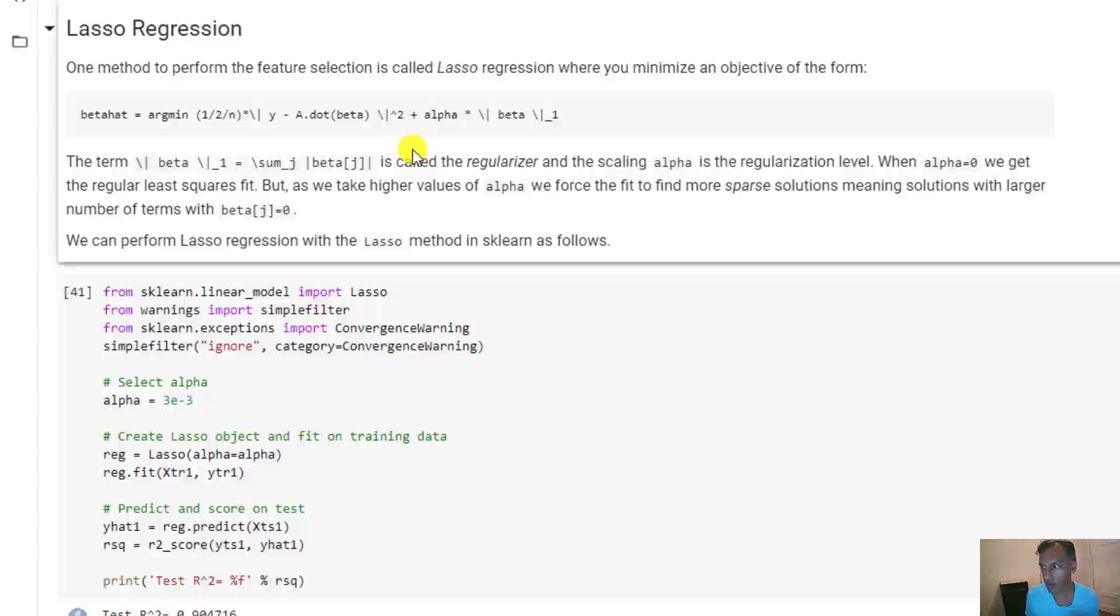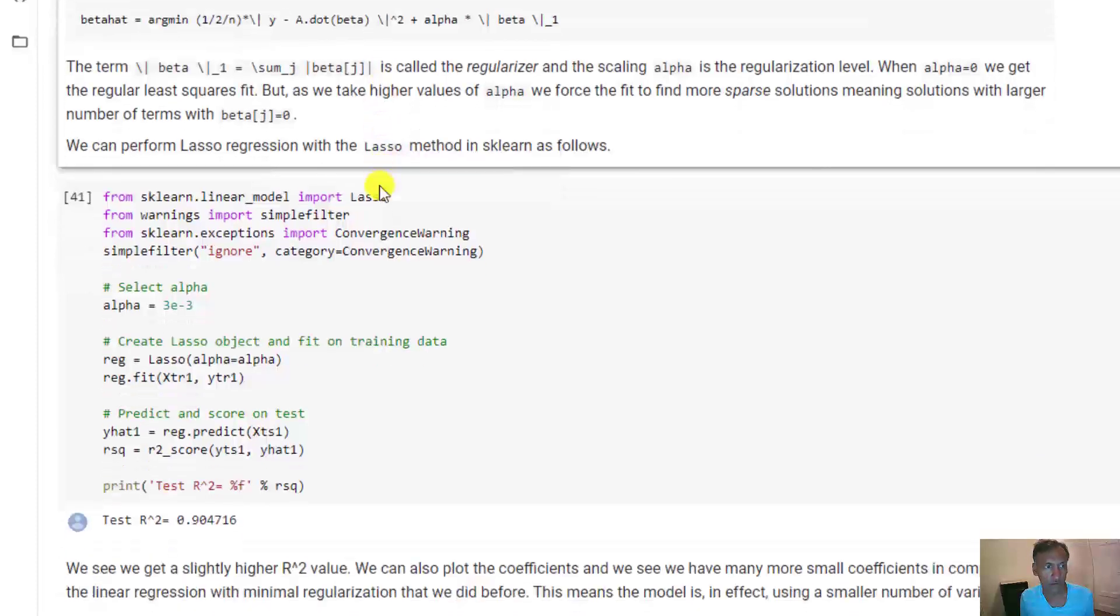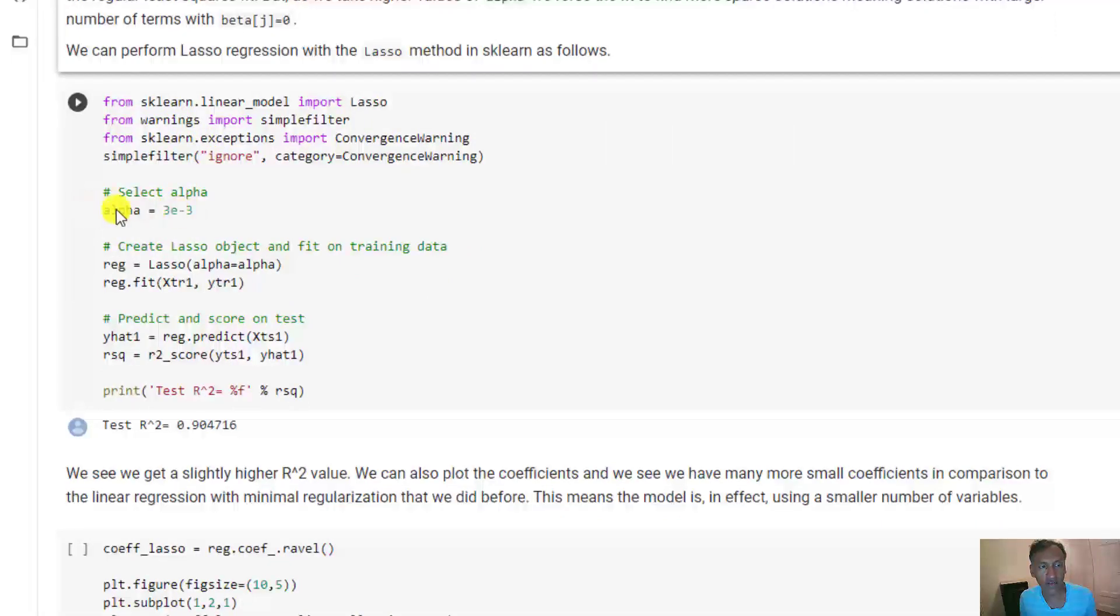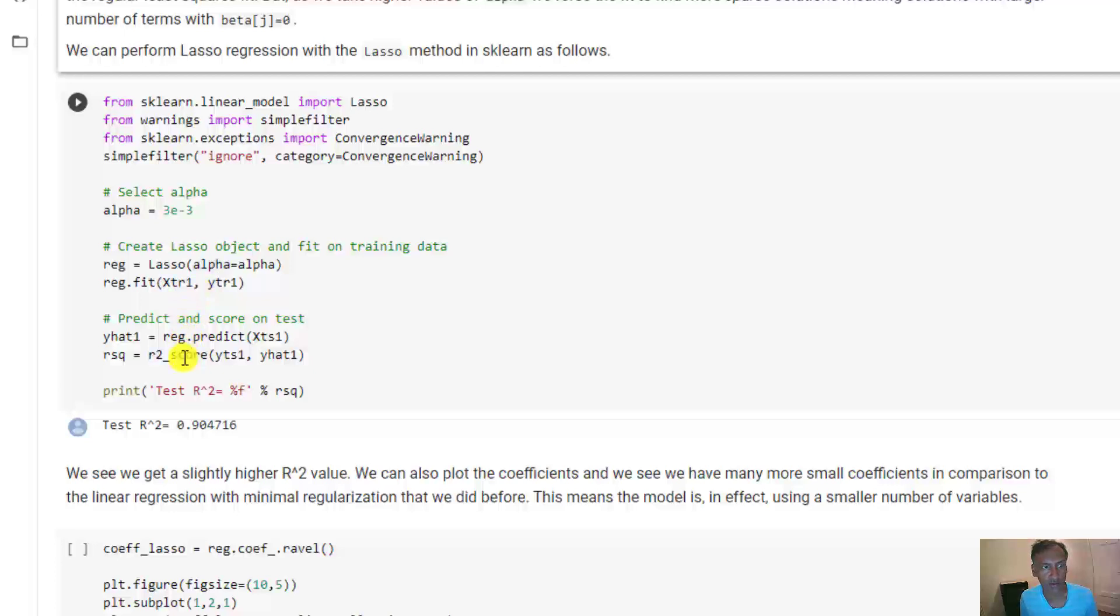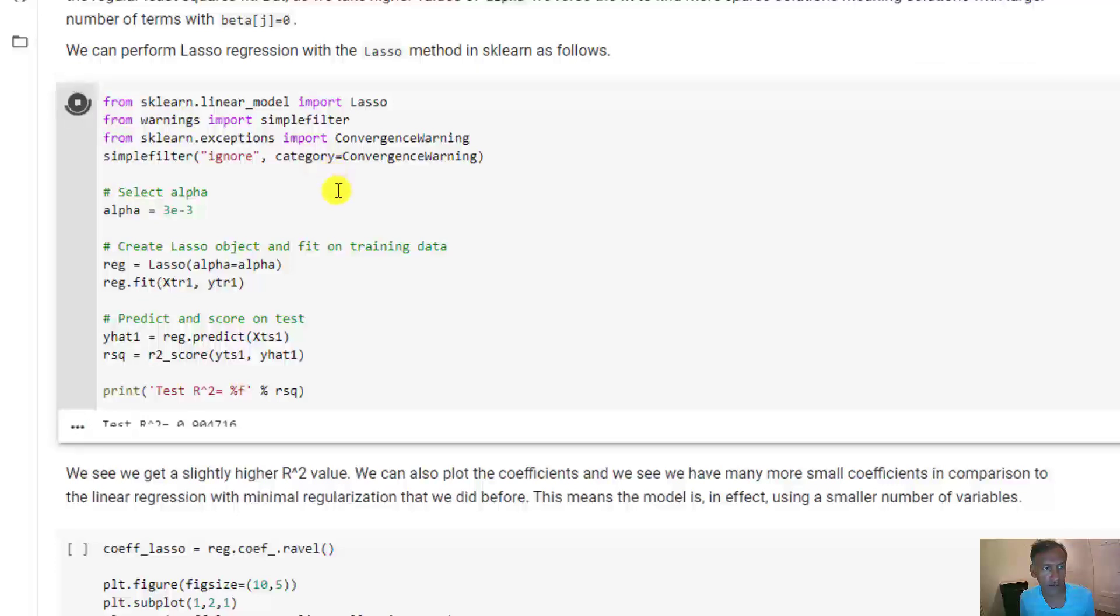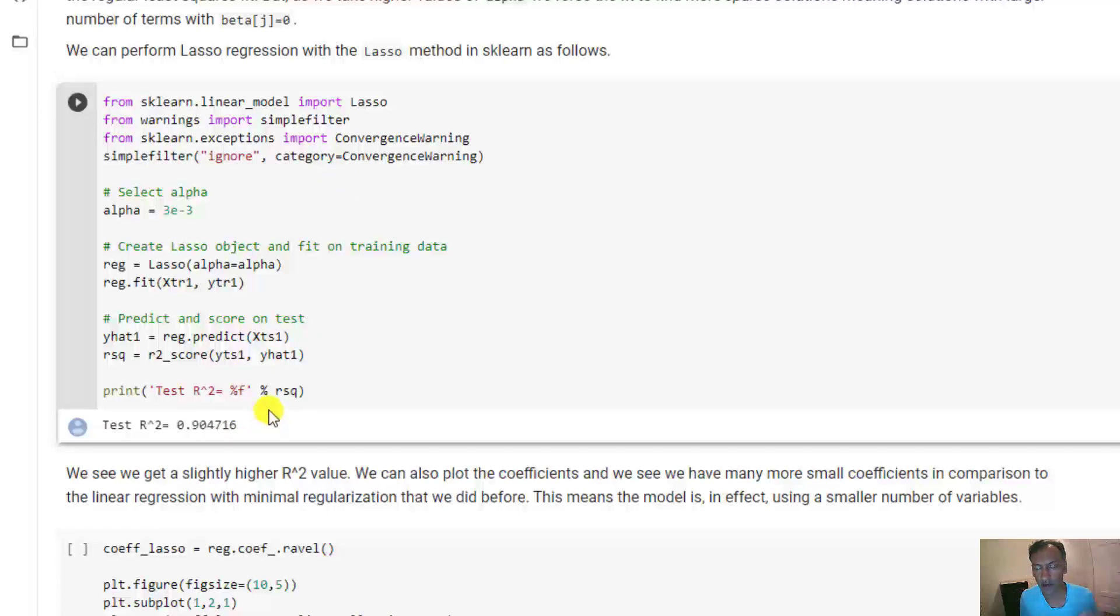Actually solving this optimization requires a numerical solver which we're not going to talk about. Luckily sklearn has a great facility to do everything for you. You create this Lasso object, give it the level of that regularizer, create the Lasso object, fit it, and then predict it and score it just like you would with a linear model. We just run it and it's super fast. We get about an R-squared of 90.4%, a little higher than what we were getting in the unregularized model.